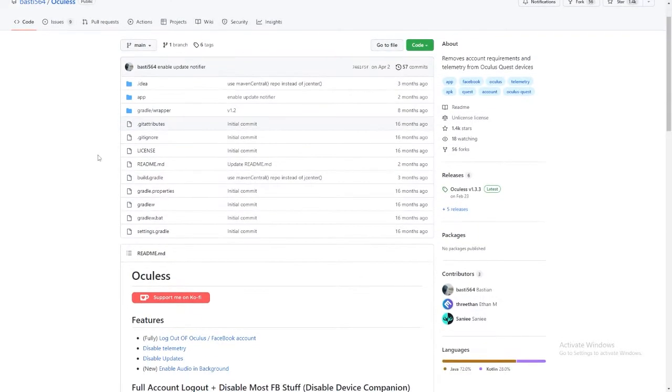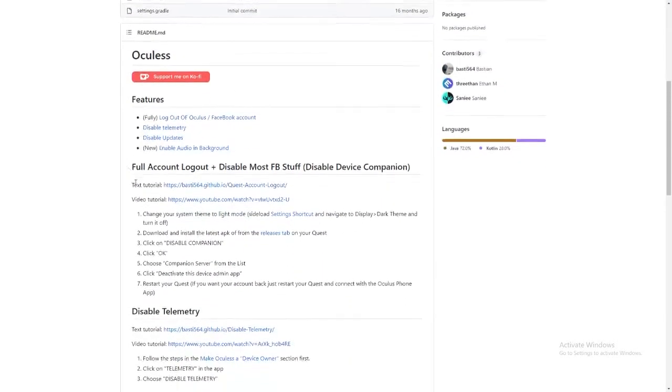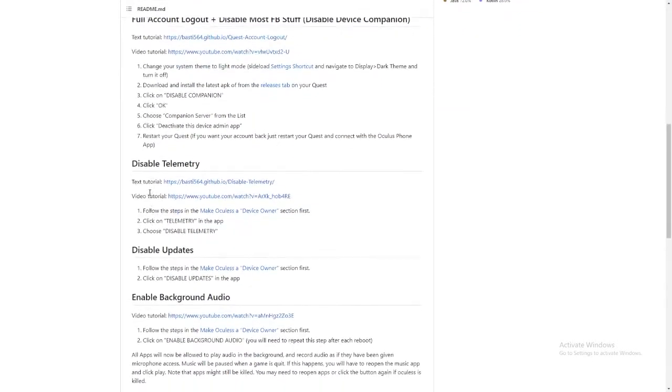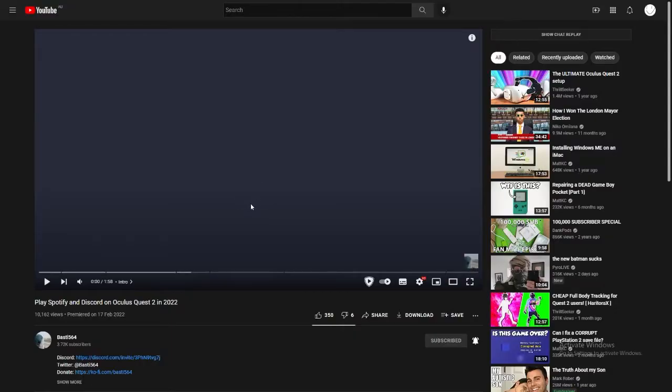Thirdly, you should download Oculus. This is because you can enable background audio for your Quest 2. To learn how to enable background audio on Quest 2, I recommend you watch Bastille's tutorial.